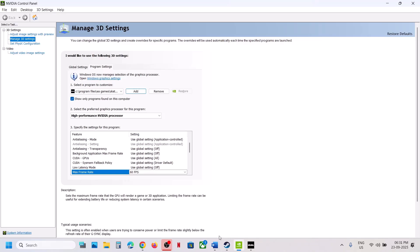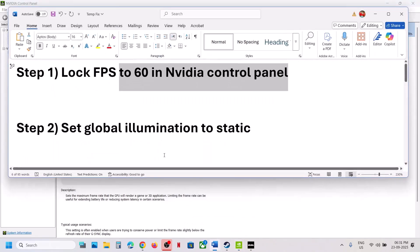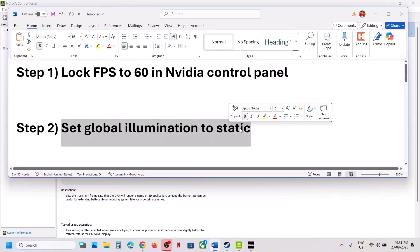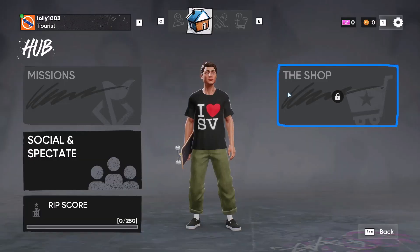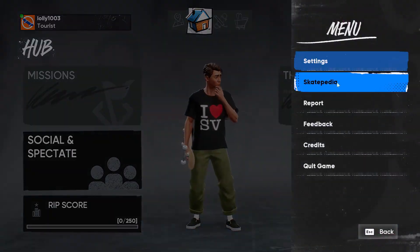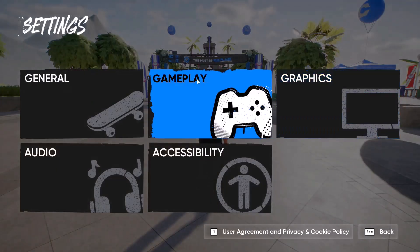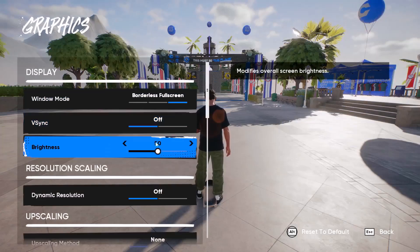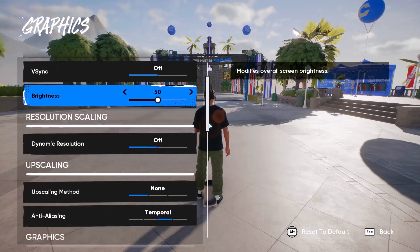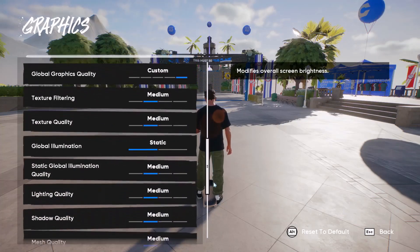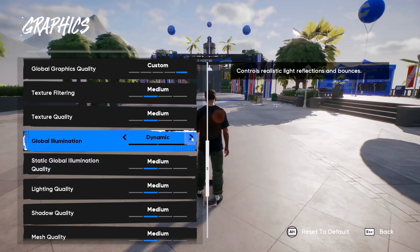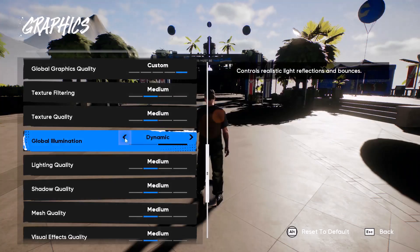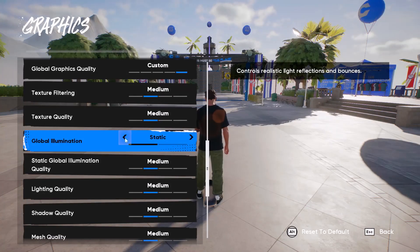If still not working, the next step is to set Global Illumination to Static. Launch the game, go to Settings, then Graphics, and scroll down to find Global Illumination. If it is set to Dynamic, change it to Static and check.